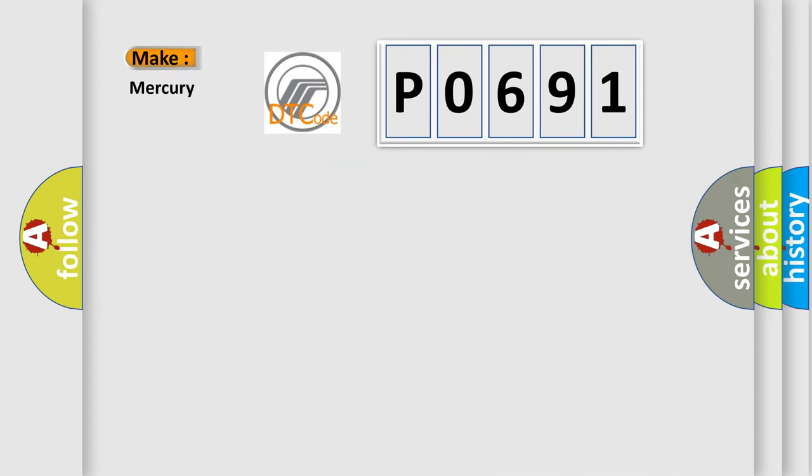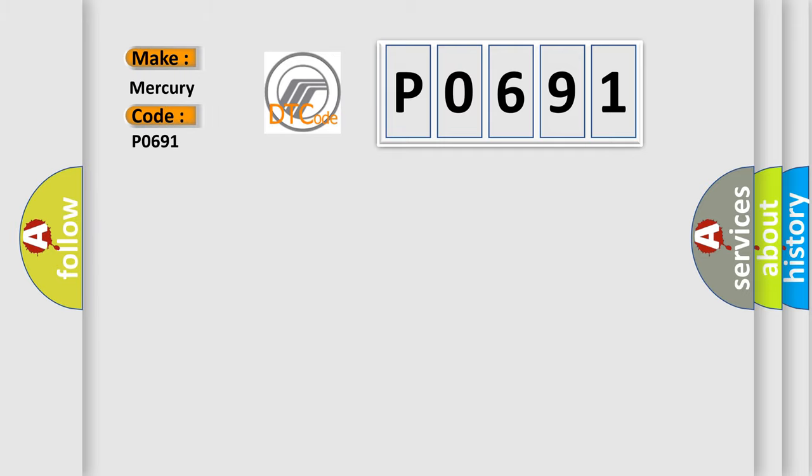So, what does the diagnostic trouble code P0691 interpret specifically for Mercury car manufacturers?